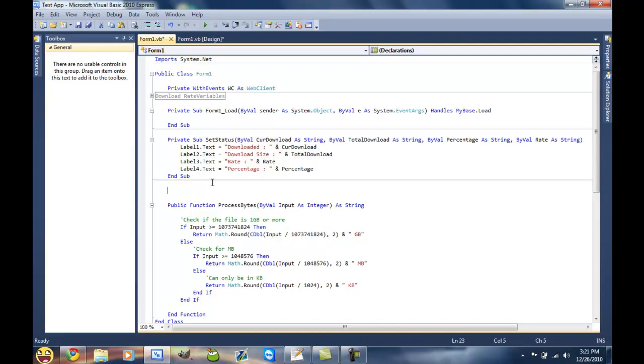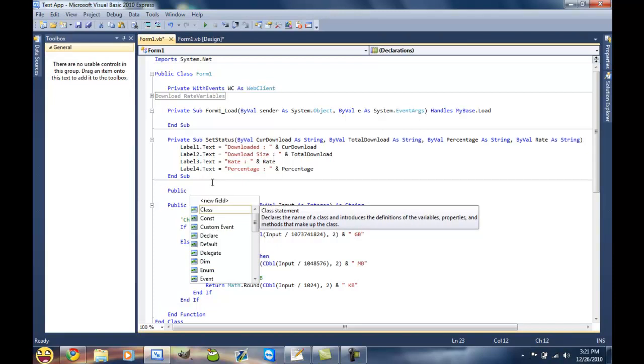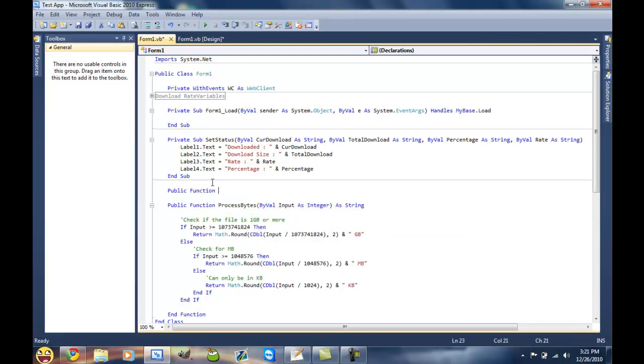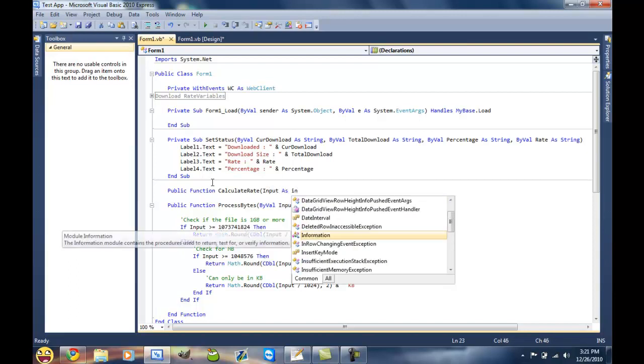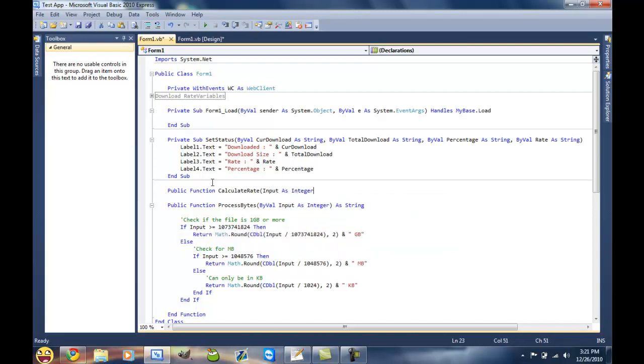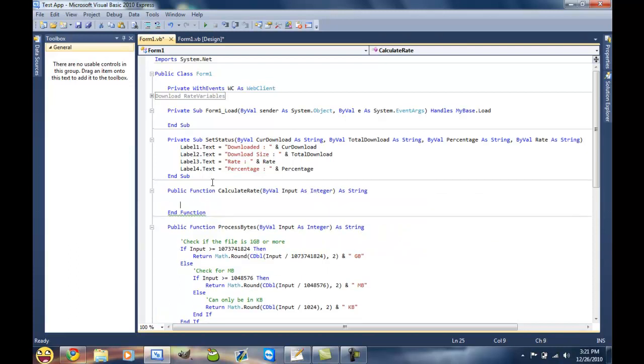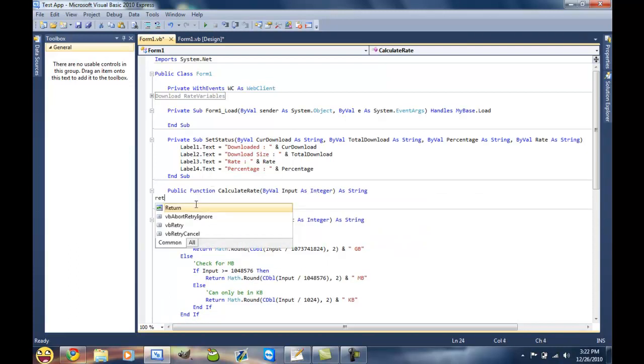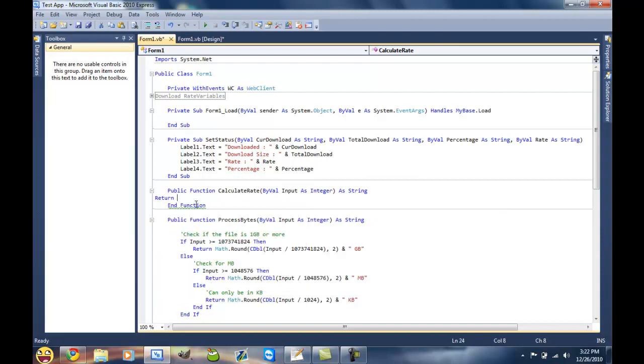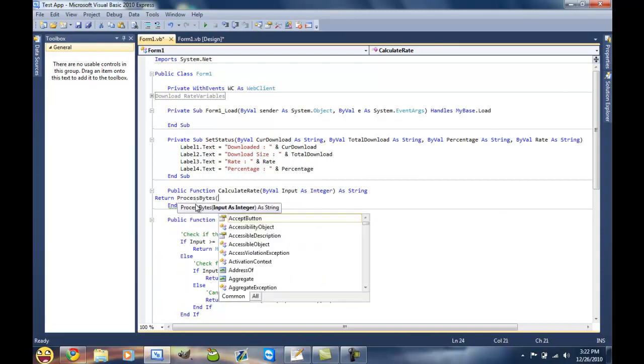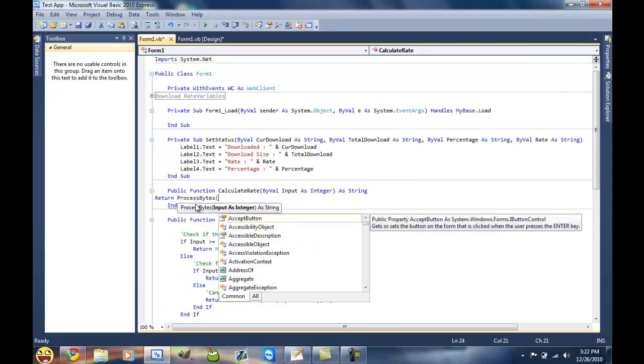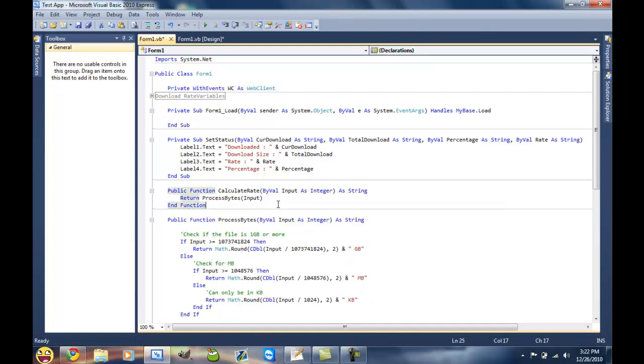And then public, this will be for our download rate to return the download rate. Public function, we'll name it CalculateRate, input as integer as string. And then we can use this ProcessBytes again on here. Return ProcessBytes input. And that's really all you have to do.